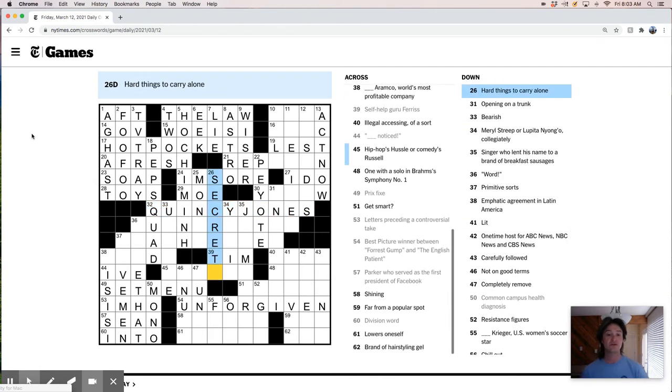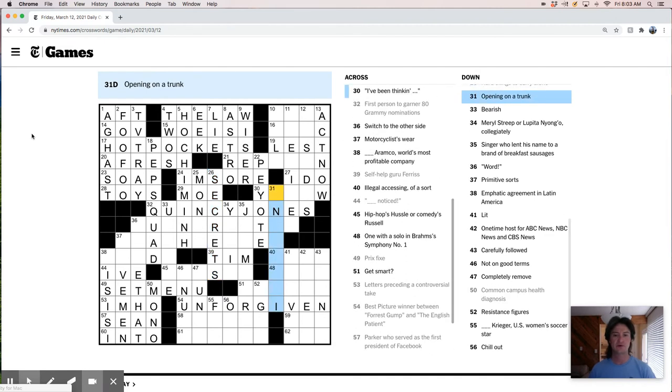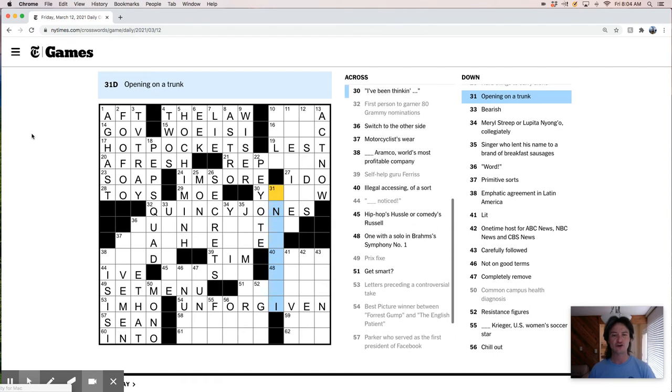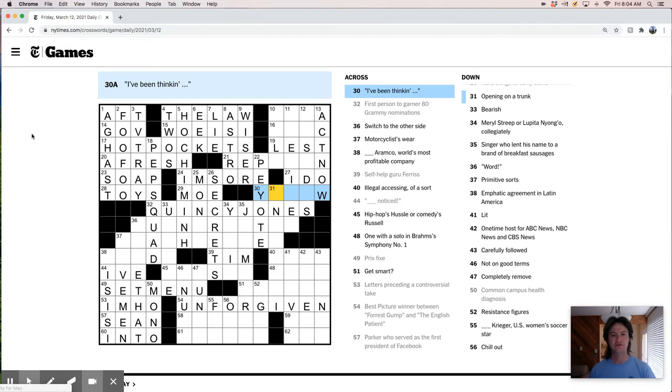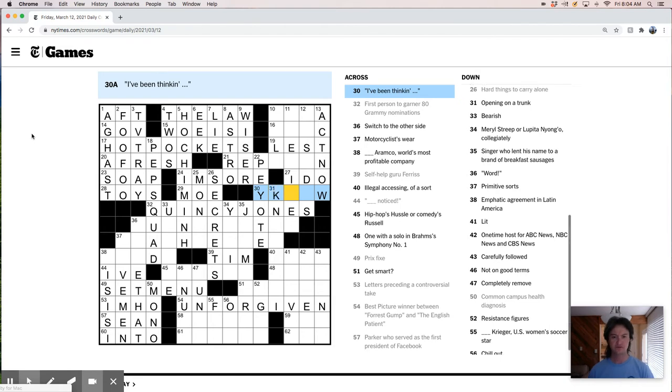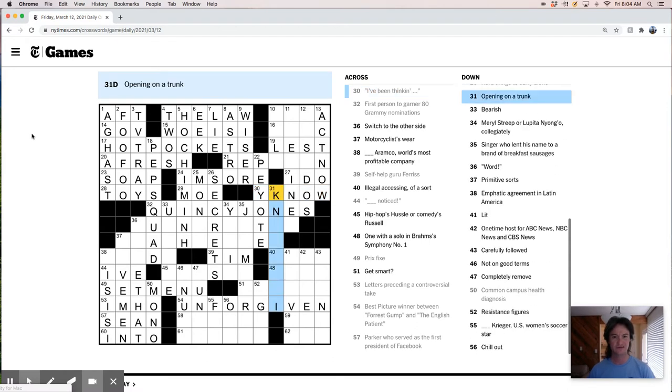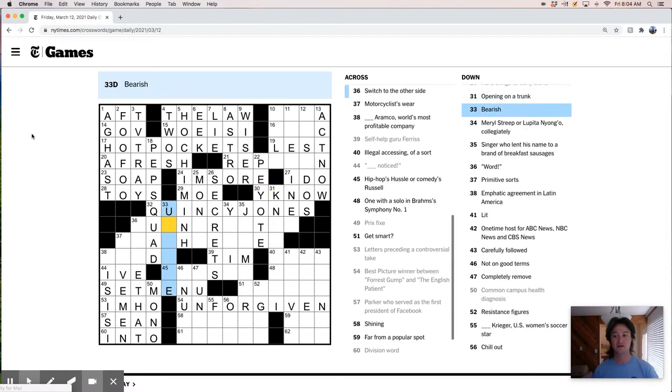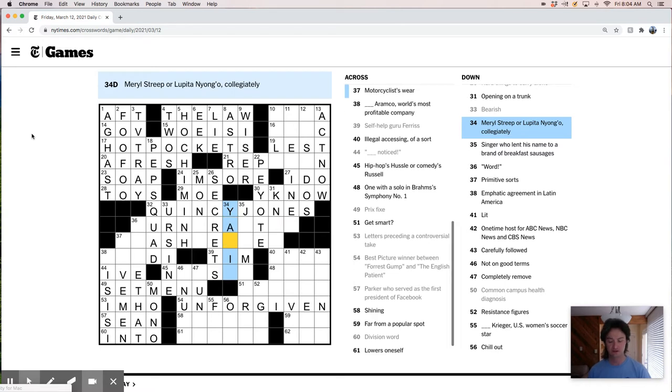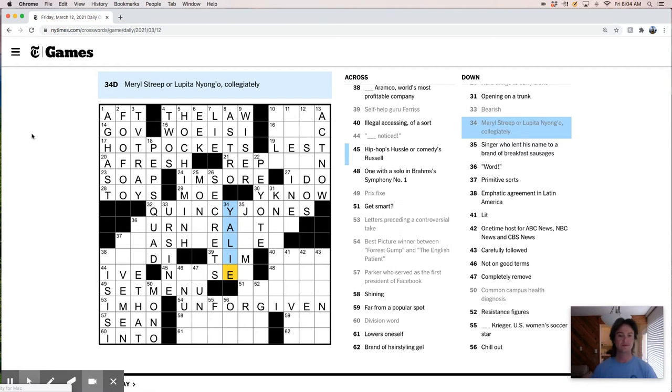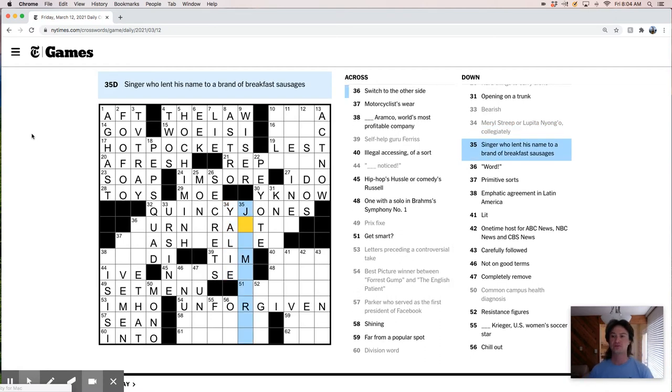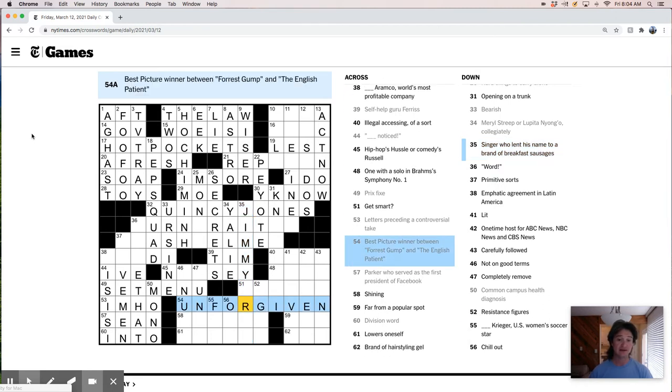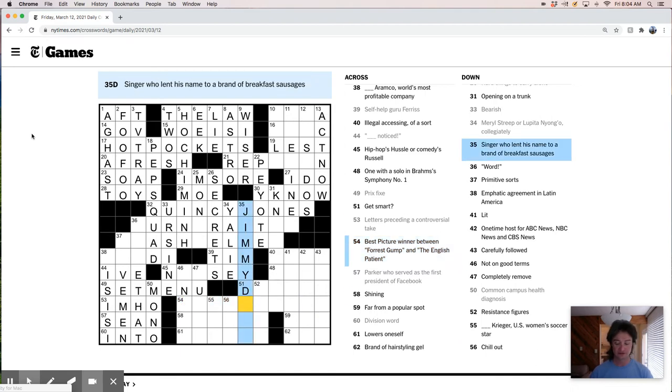Hard things to carry alone, secrets maybe. Opening on a trunk. Well, Unforgiven isn't looking great down at the bottom here ending in an I. I don't love that. Irish Ur-Sign. Meryl Streep or Lupita Nyong'o. Collegiately, must be Yaley. Singer who lent his name to a brand of breakfast sausages, Jimmy Dean. I didn't know that. I just assumed Jimmy Dean was the guy who made the sausages.